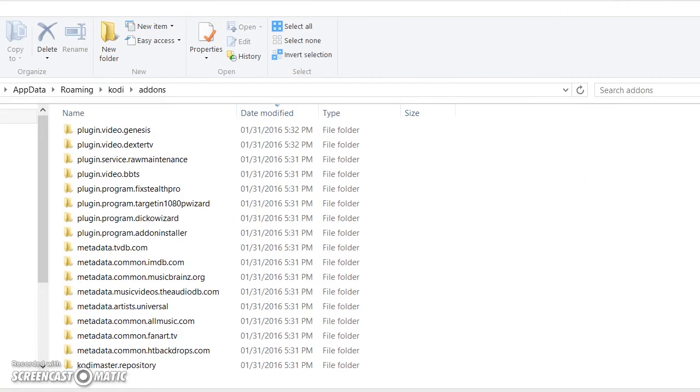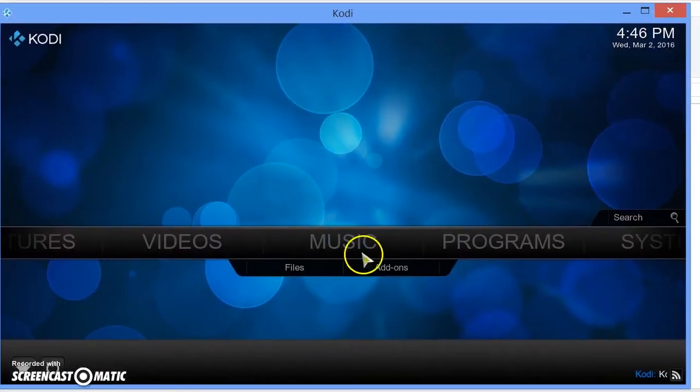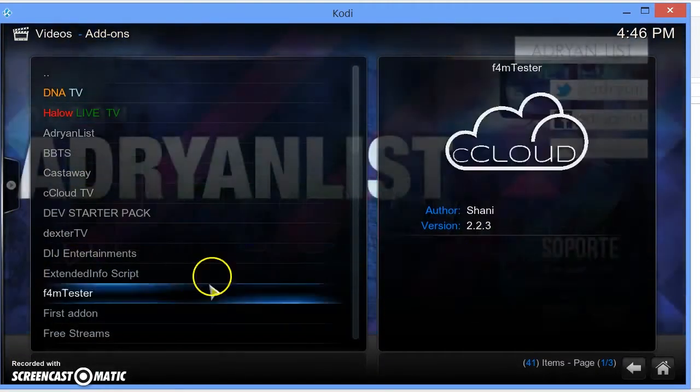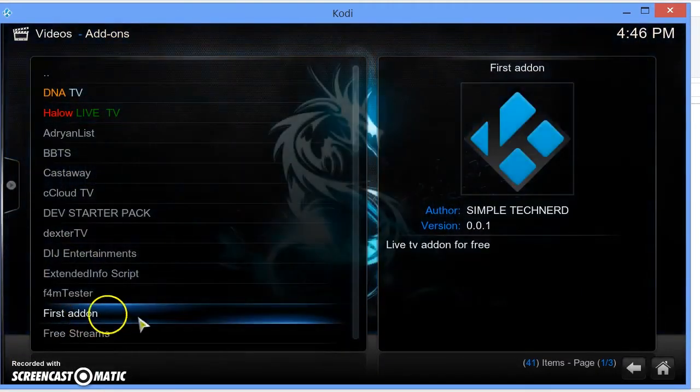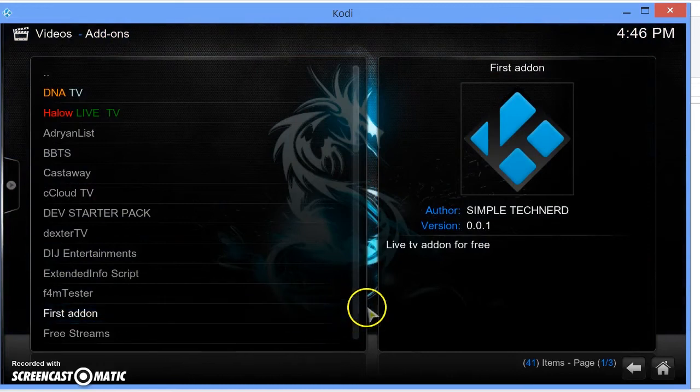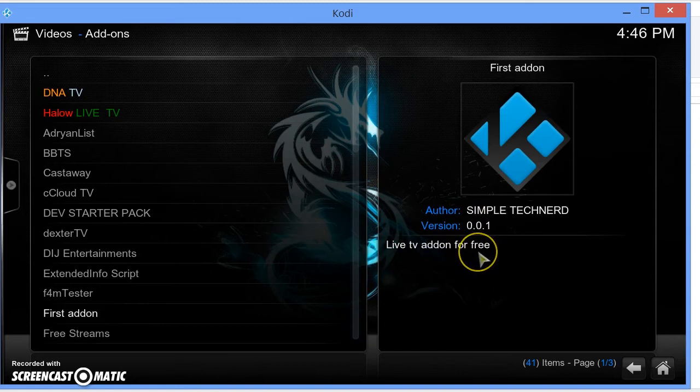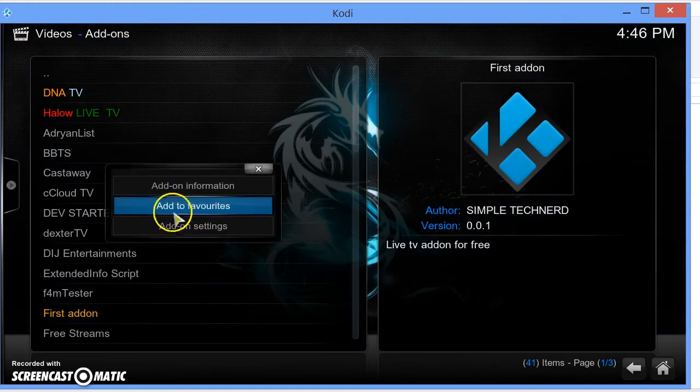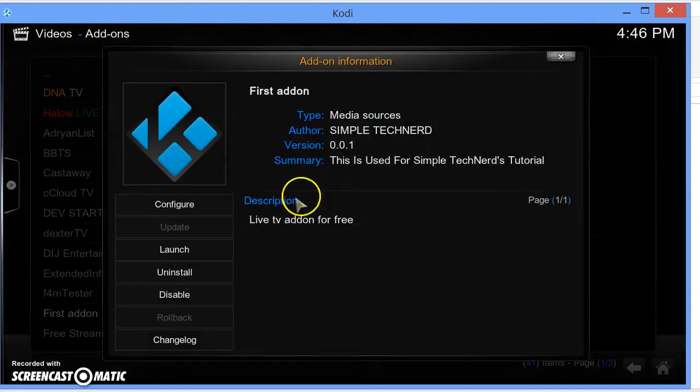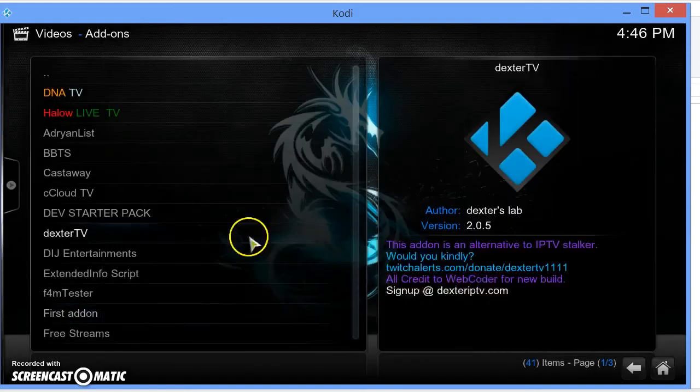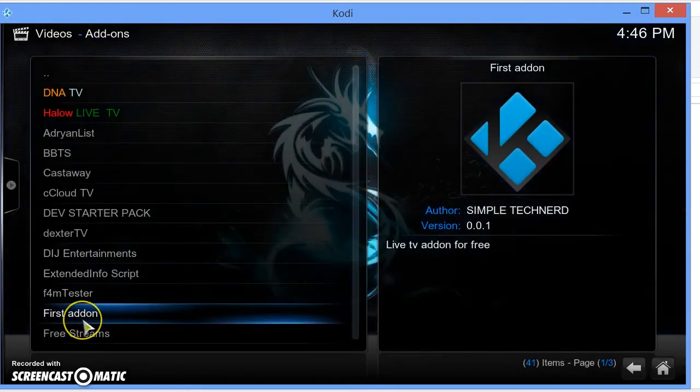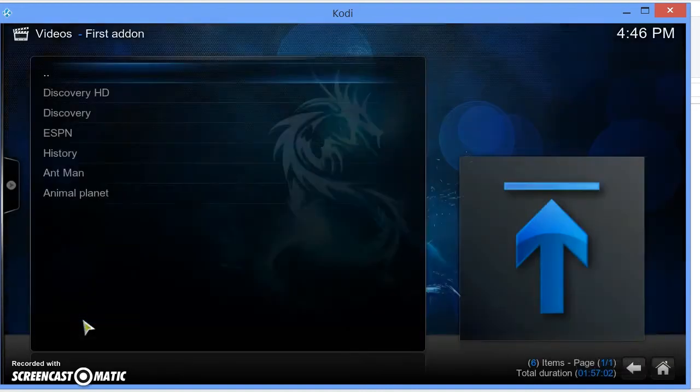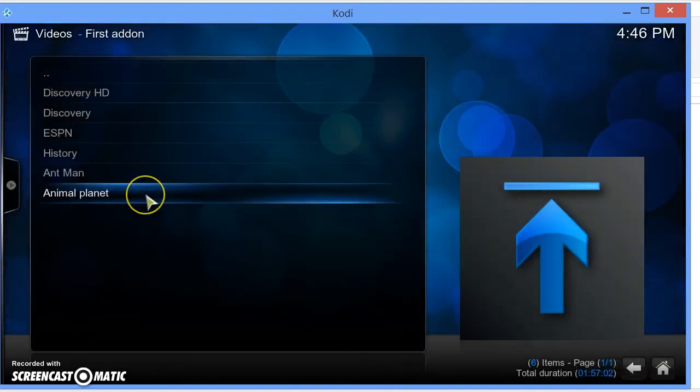Once you do that, go ahead and open up Kodi and go in video add-ons. First add-on right there. It says Live TV add-on for free, which we added. Author Simple Tech Nerd, version 0.0.1, and add-on information says this is used for a Simple Tech Nerd tutorial. You can see the fanart in the back and the logo.